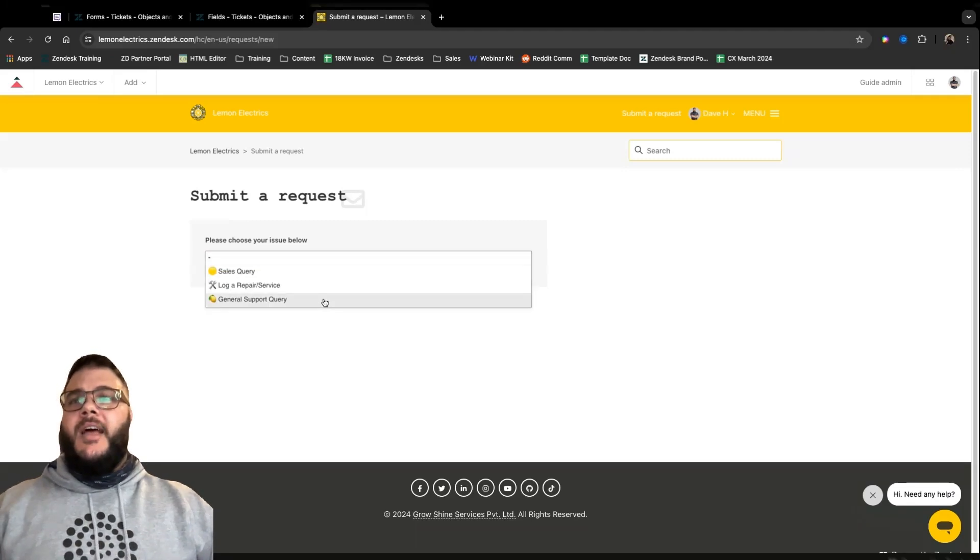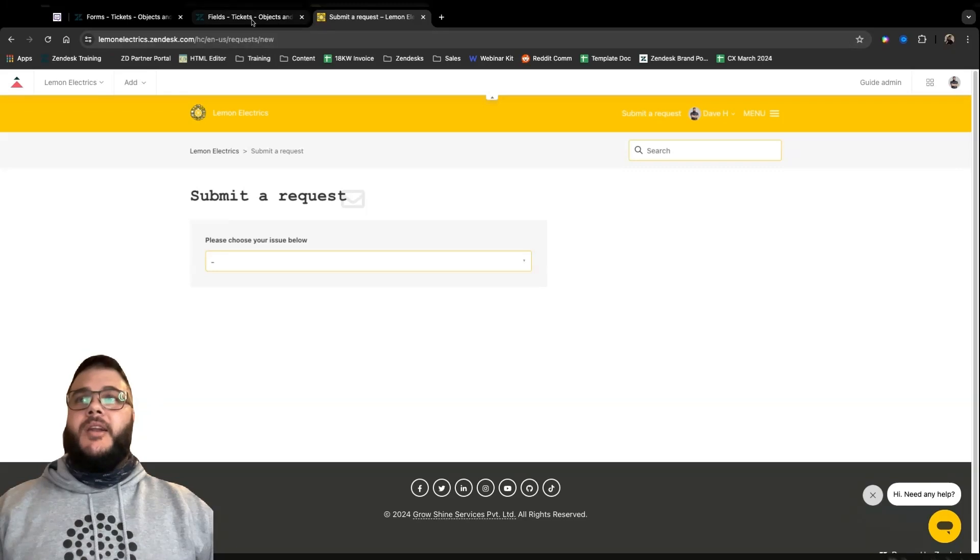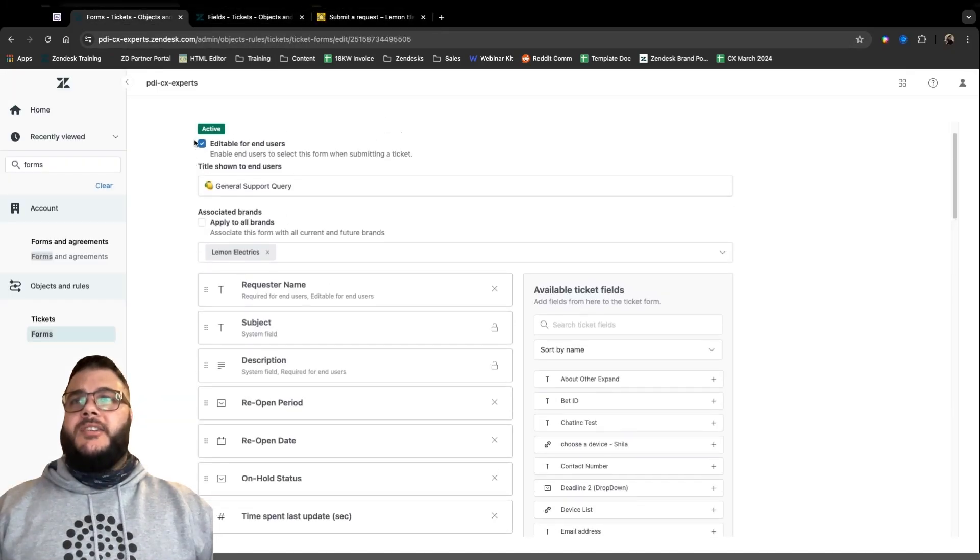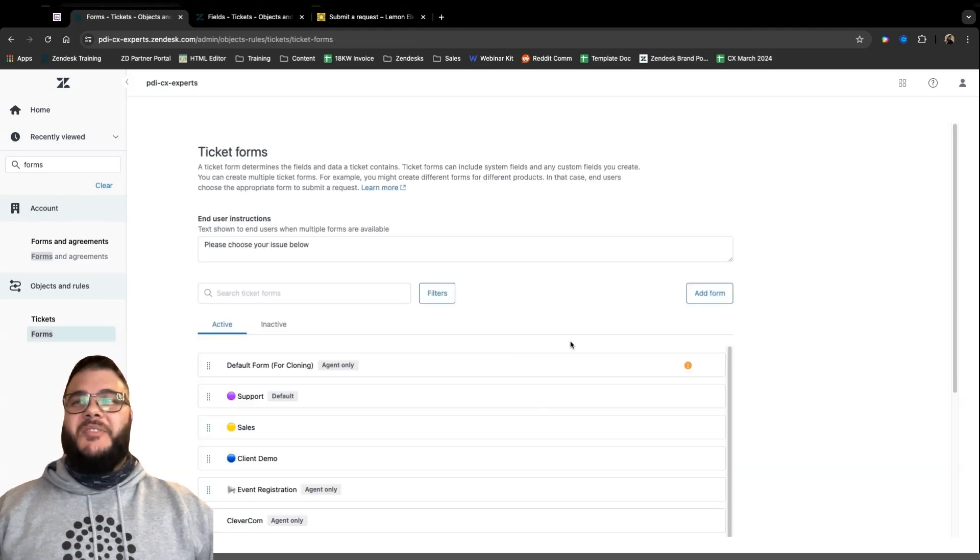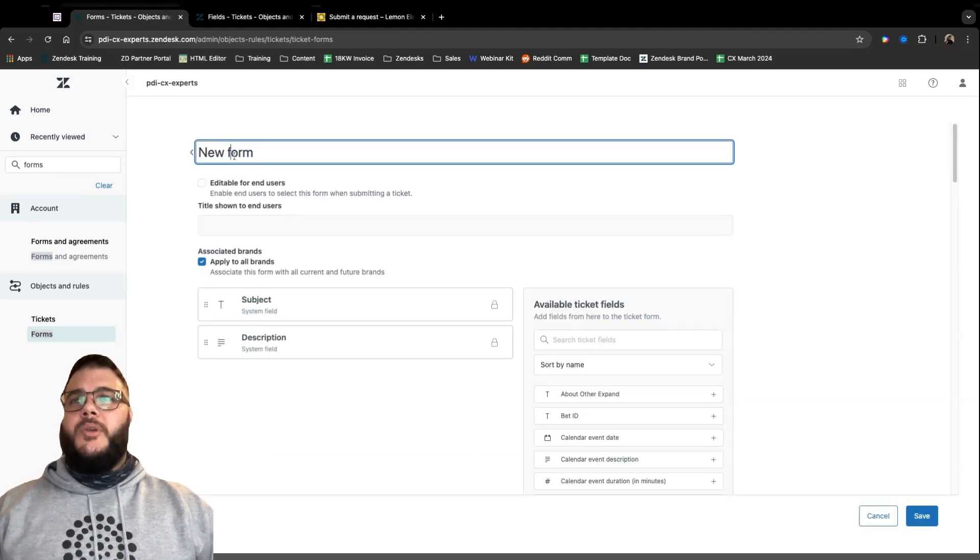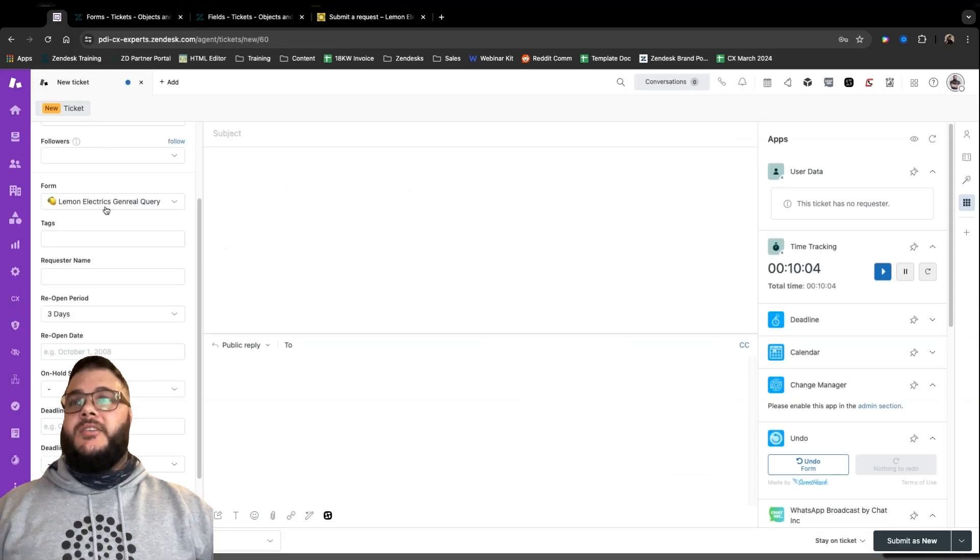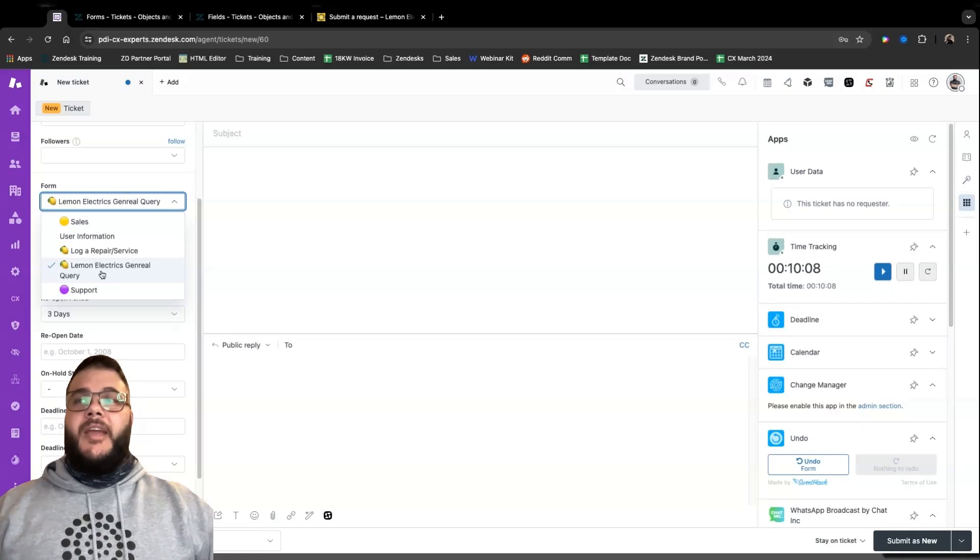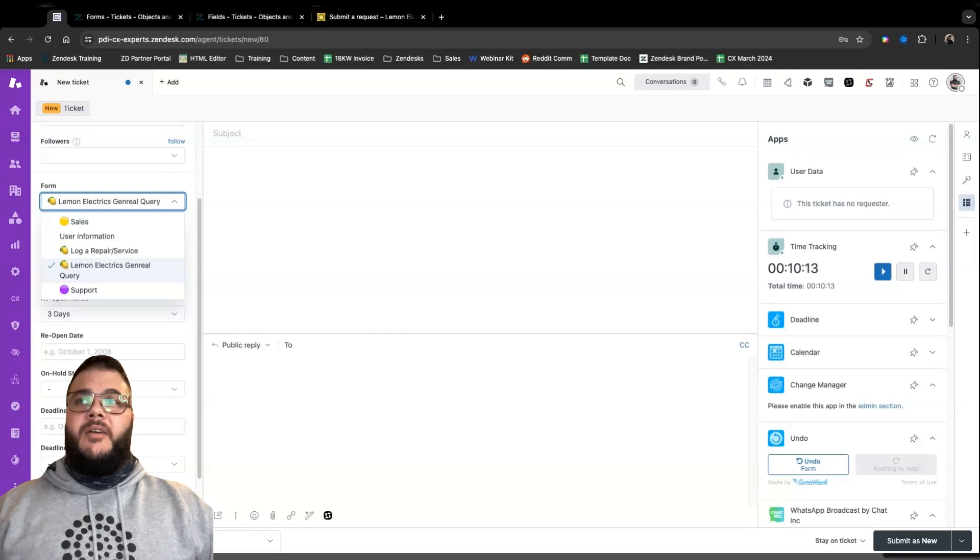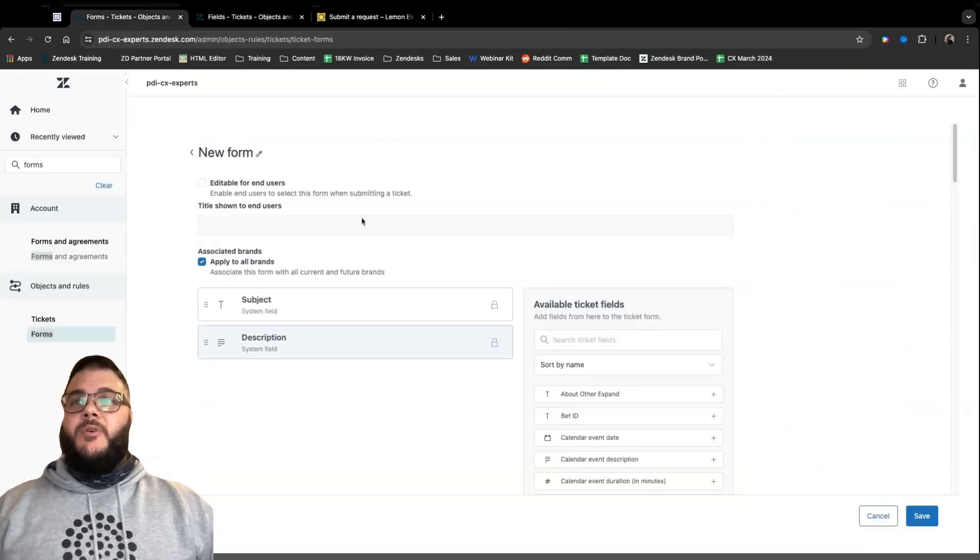So enough talk, enough theory, let's actually go and build a form in a real life situation. So I have this Lemon Electrics company. We specialize in electrical devices, I guess. And what we're going to do is we're going to build a form if someone would like to return something. And obviously, one of the big benefits of the form we're going to create is that we get all the information we need to proceed with the return in a single piece of correspondence.